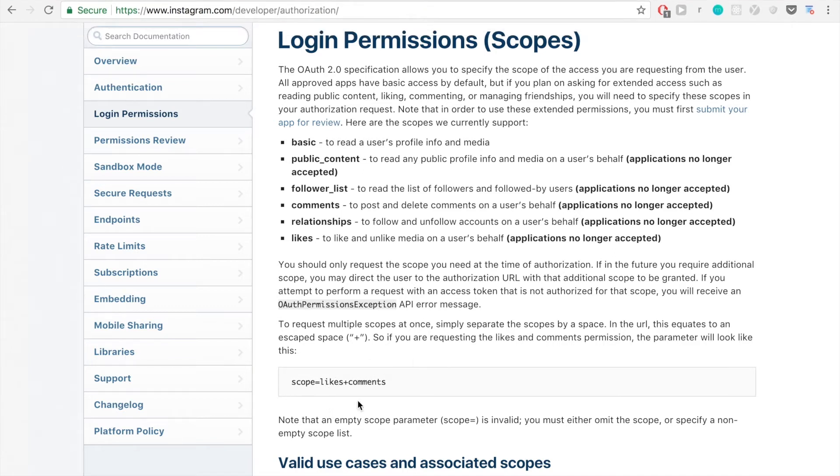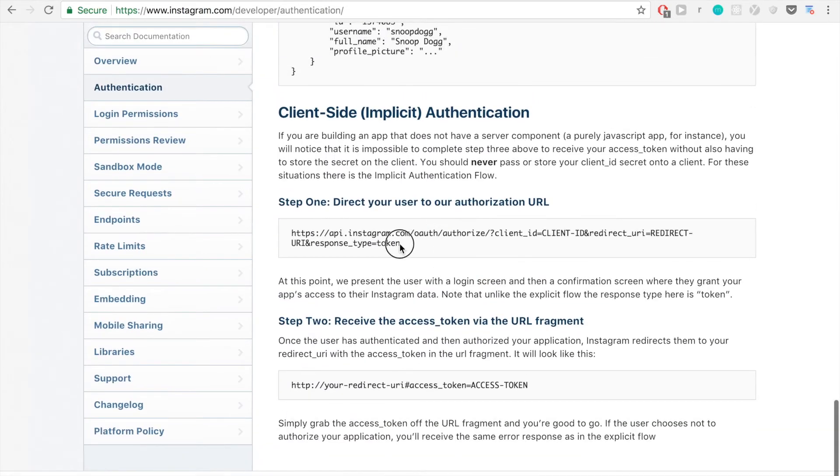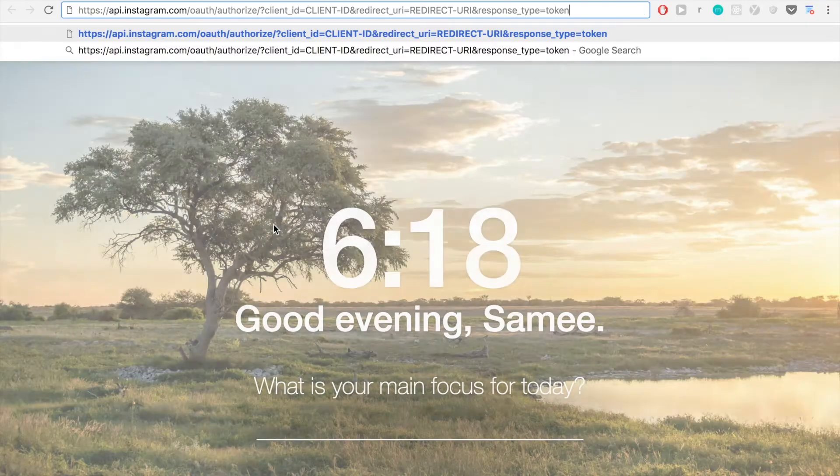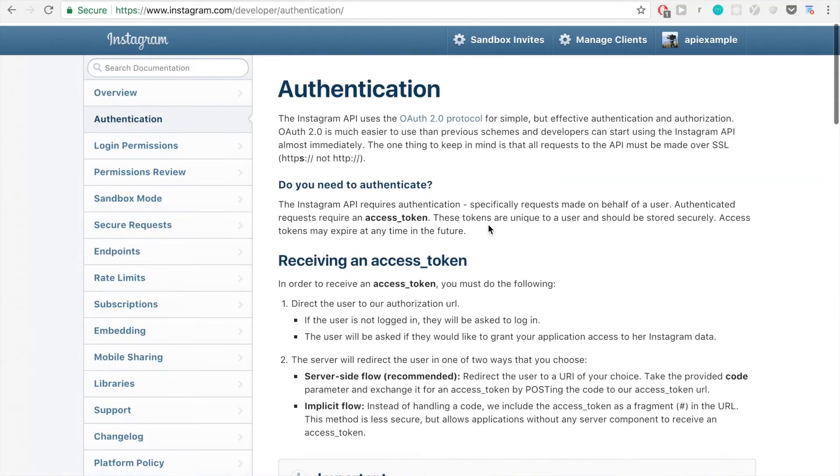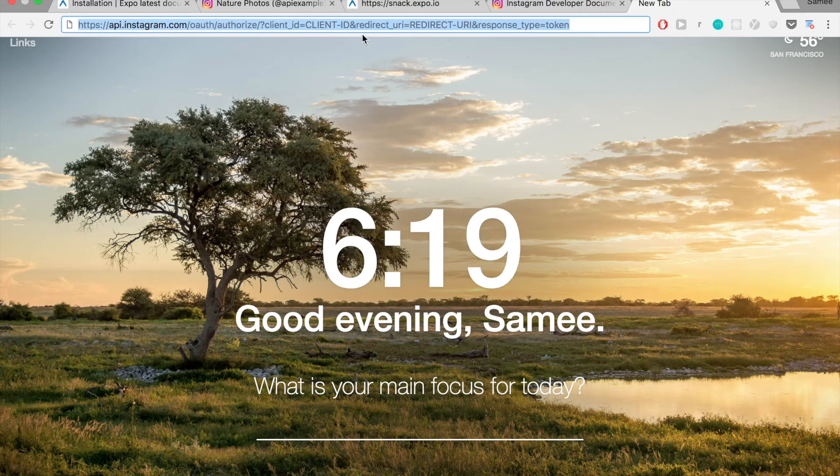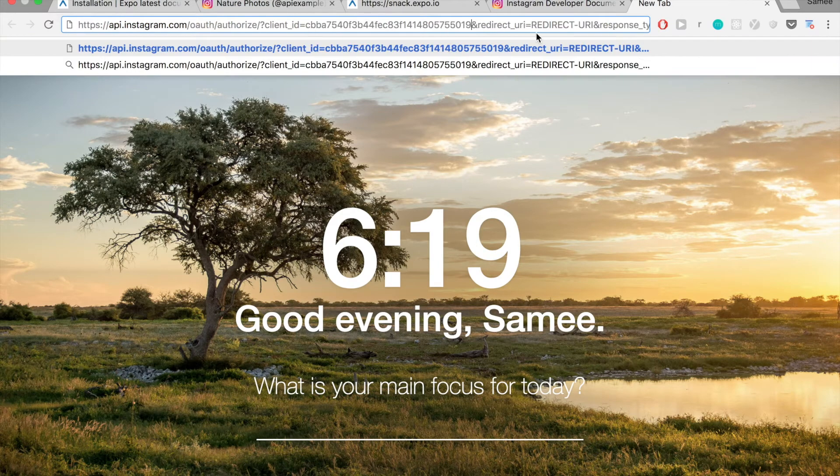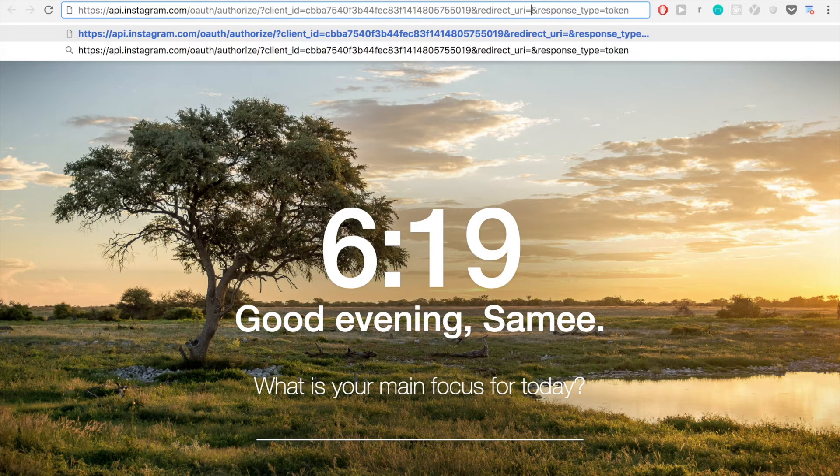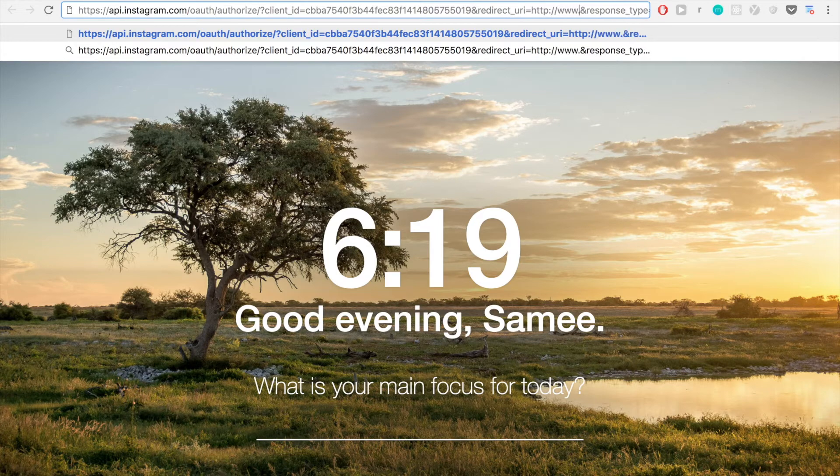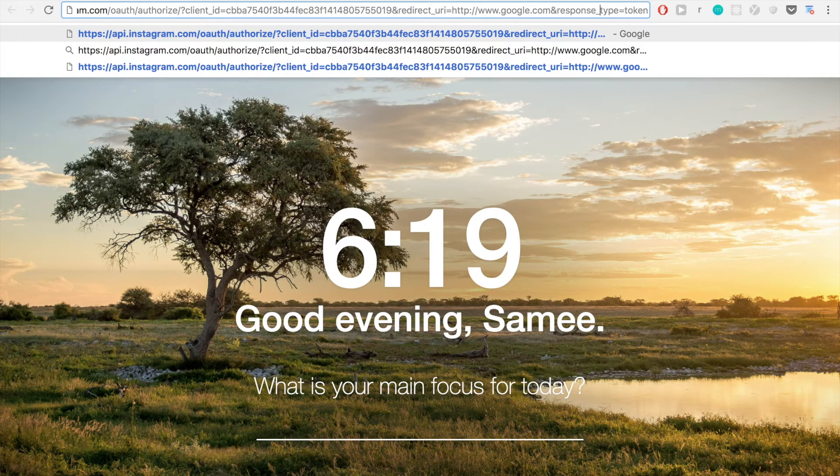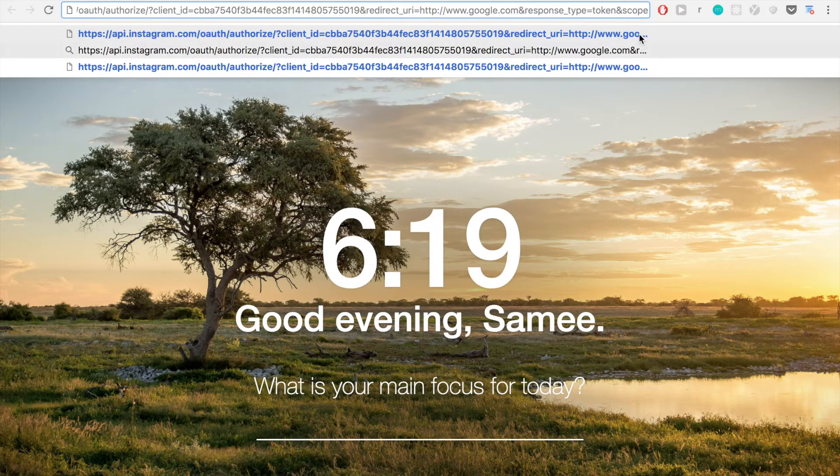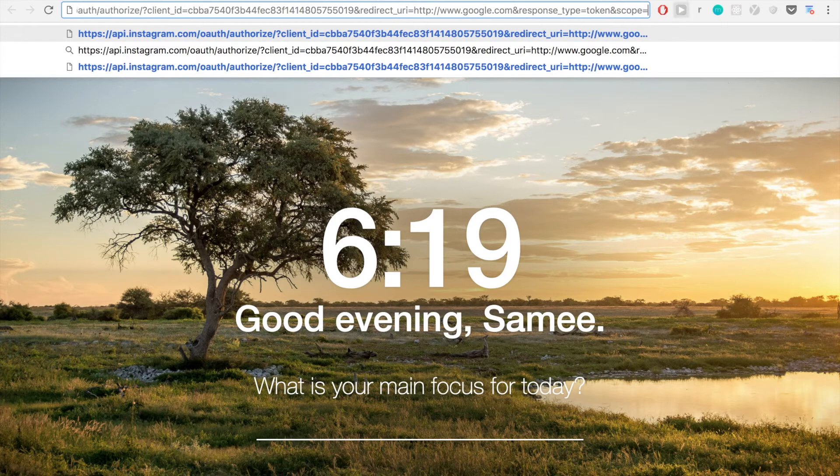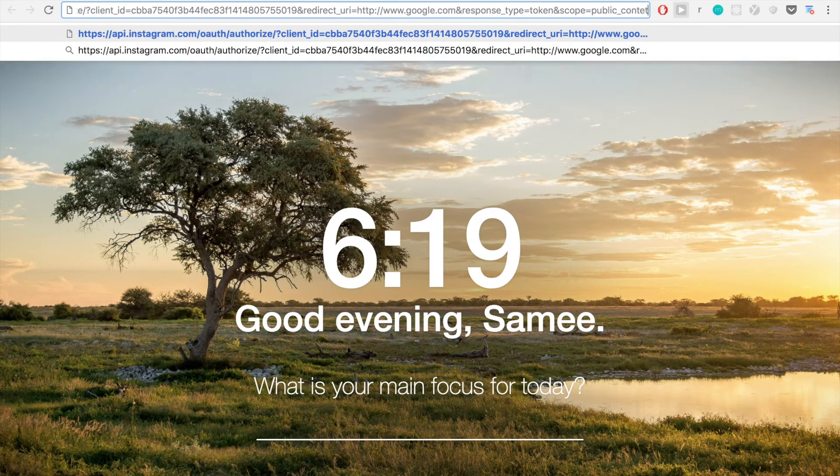Now that we need the last parameter, we can quickly go to authentication and we can actually fill in the variables for our URL. So we're going to go get the client ID from our manage clients page. And we're going to fill that in for that spot. And for the redirect URI, we did google.com. So we just have to make sure it matches exactly what we had before. And finally, the parameter we need is for the scope, we want public content so we can get information from a user's profile.